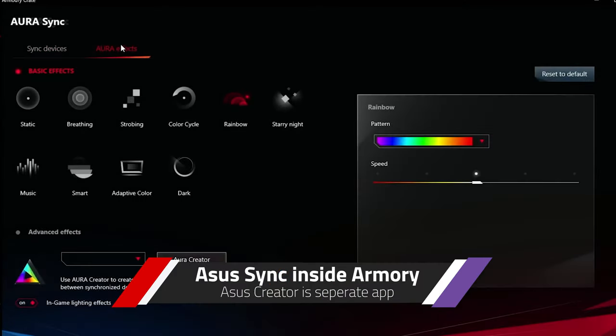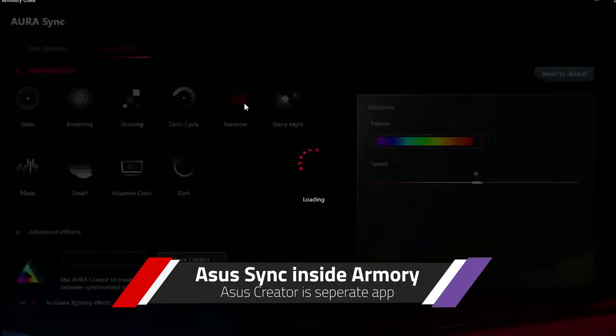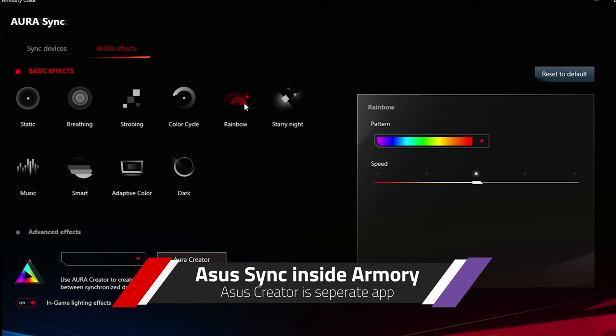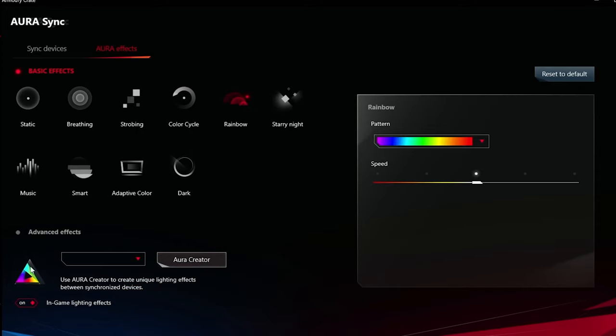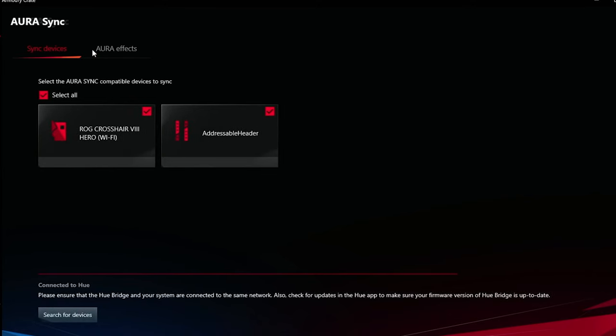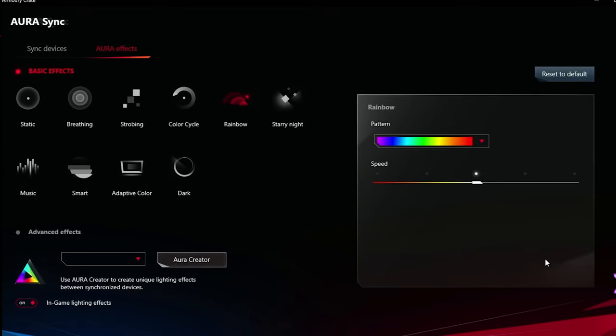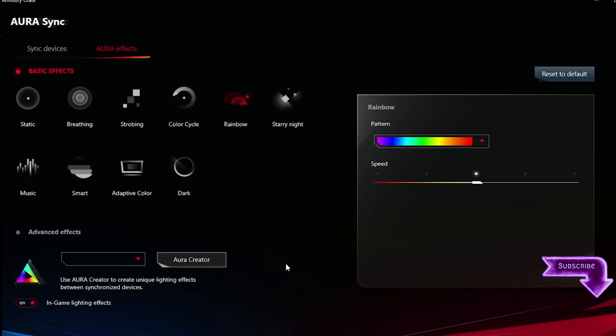And that is the ASUS Armory. This software is necessary in order to modify and adjust the lights. ASUS also uses this to update your system, to provide updates for your BIOS, to provide updates for your drivers, to make it easier to install all of the other software that you might want from ASUS.